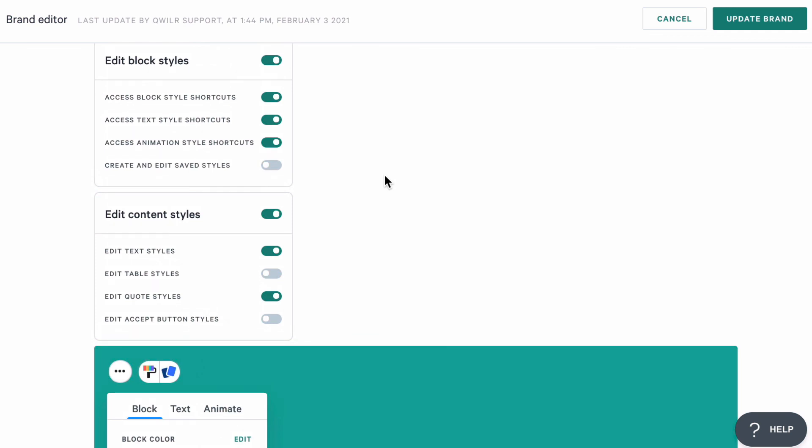Now, as a reminder, these restrictions only apply to creators. Admins will have access to all styling tools. And that's how permissions work.